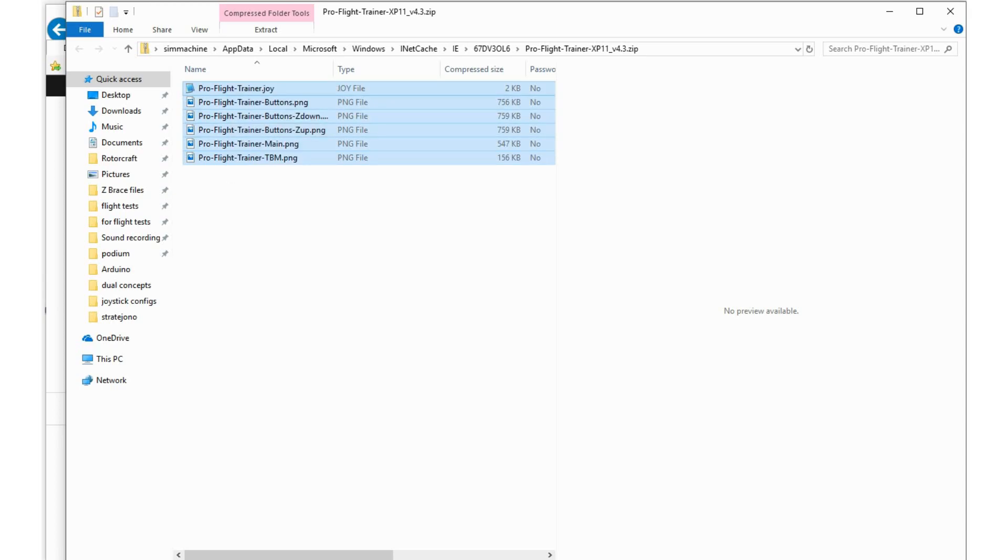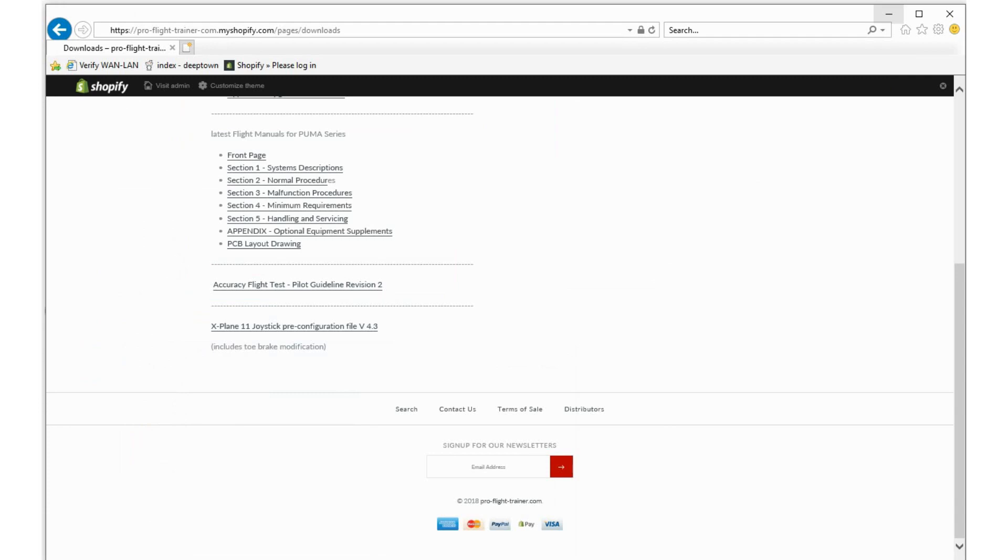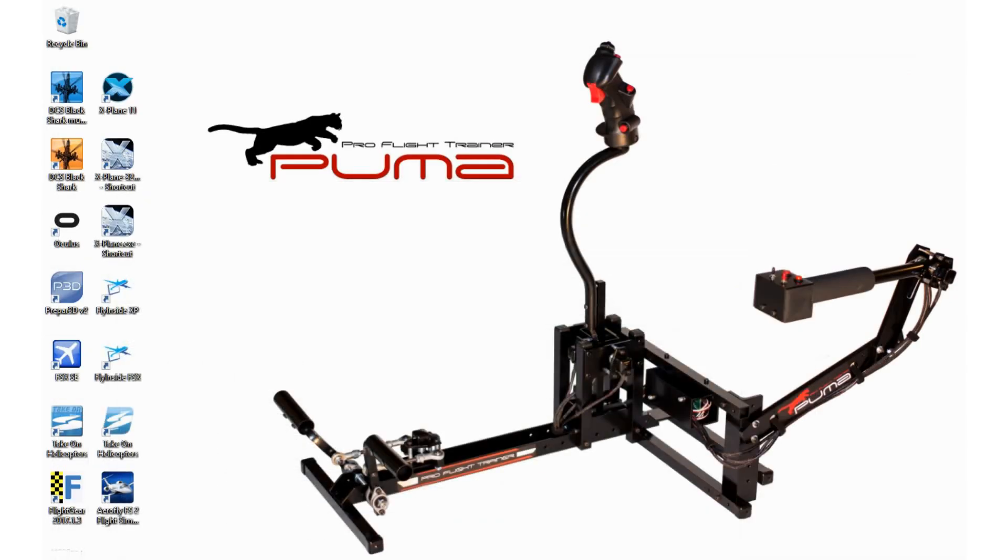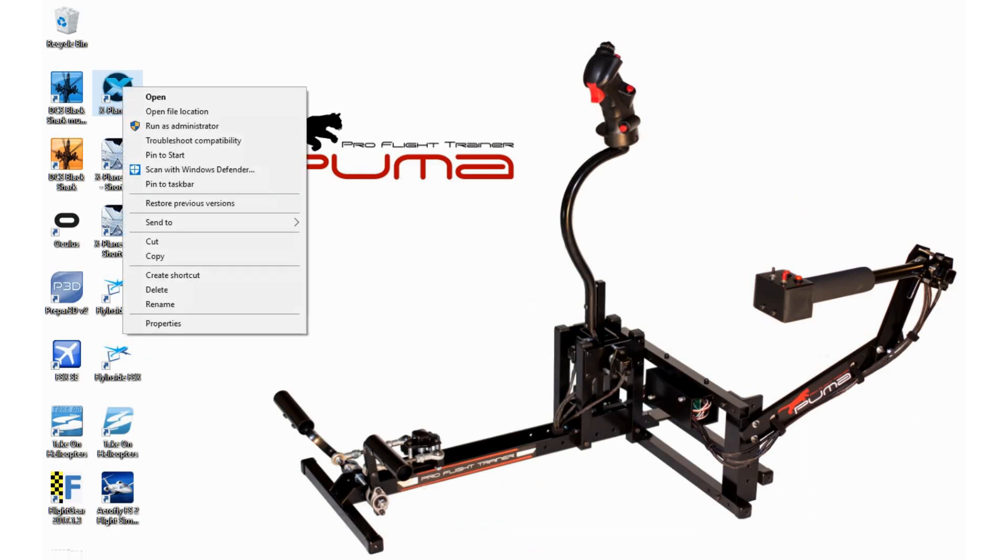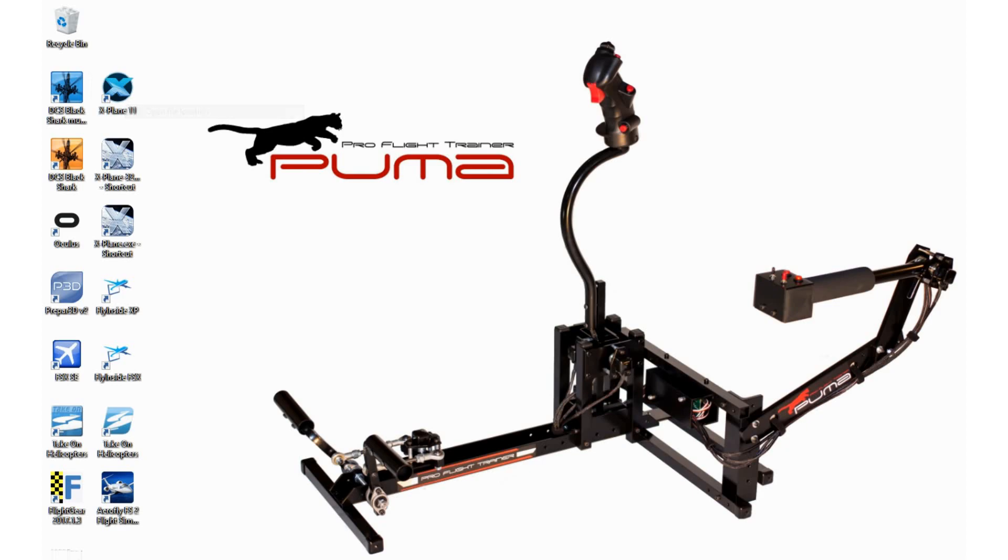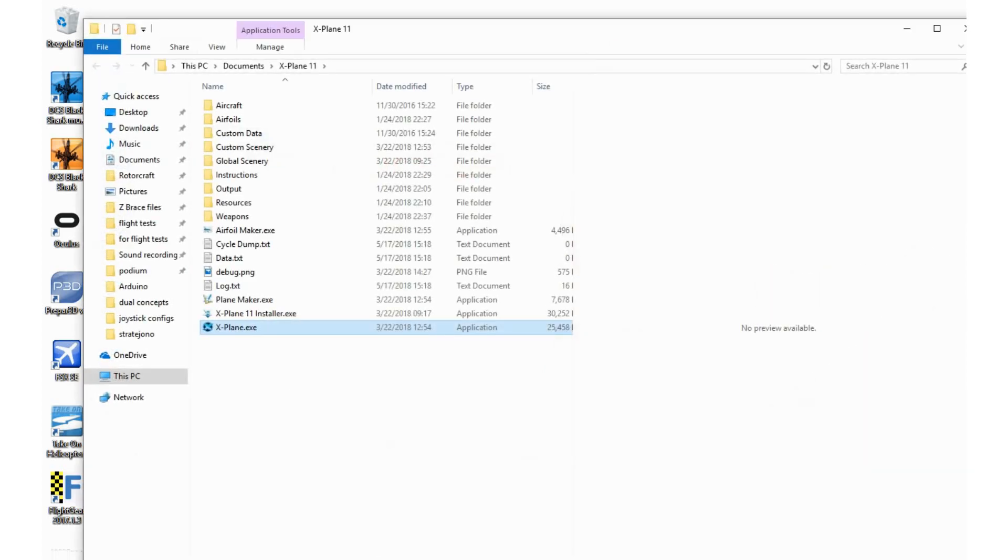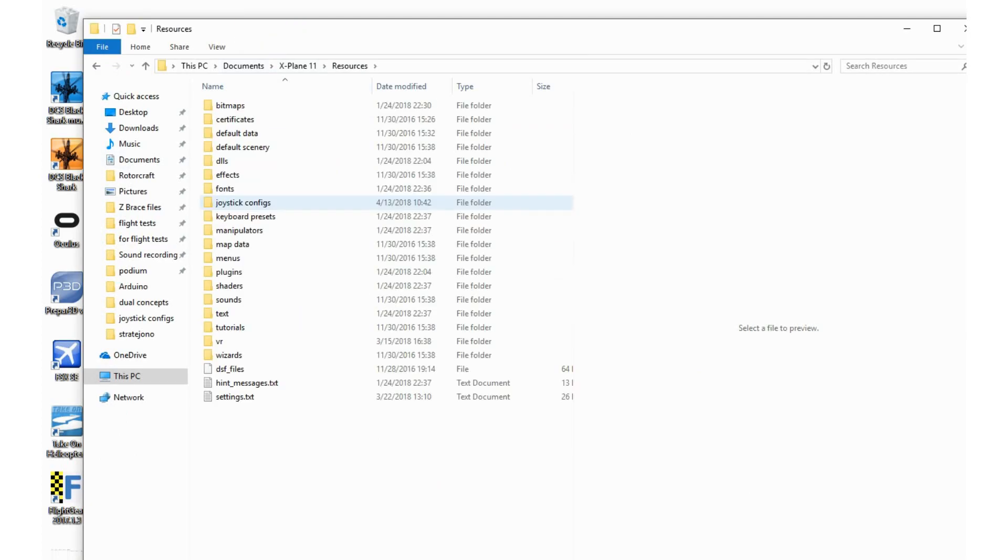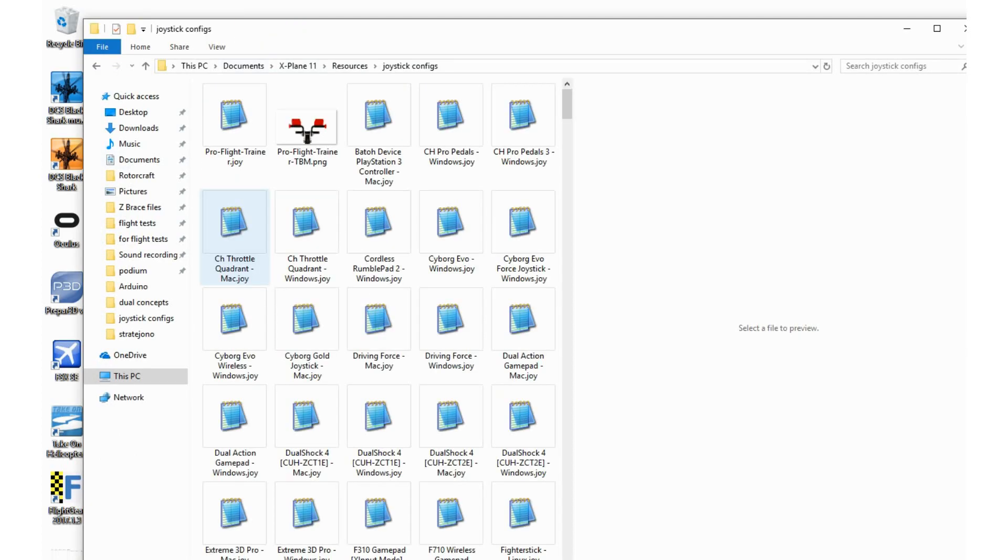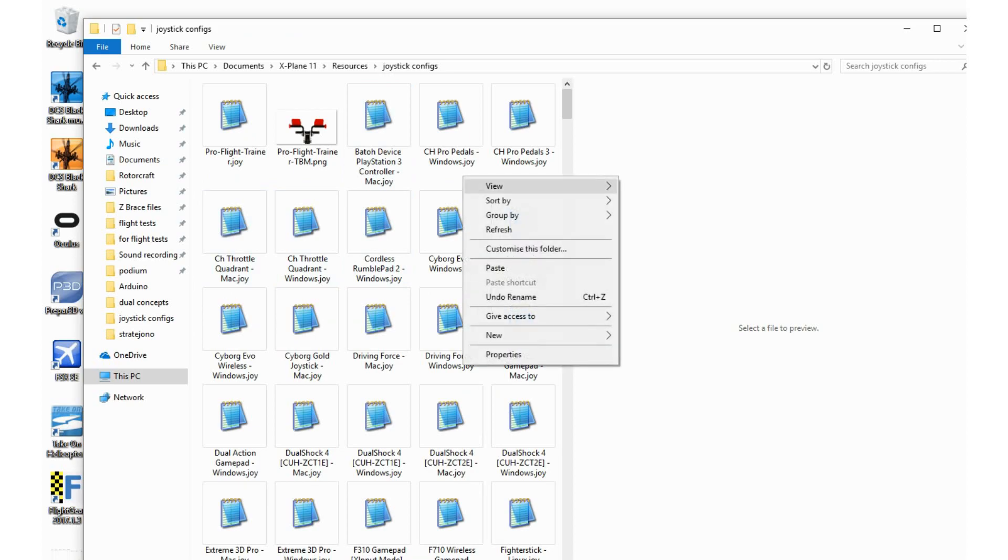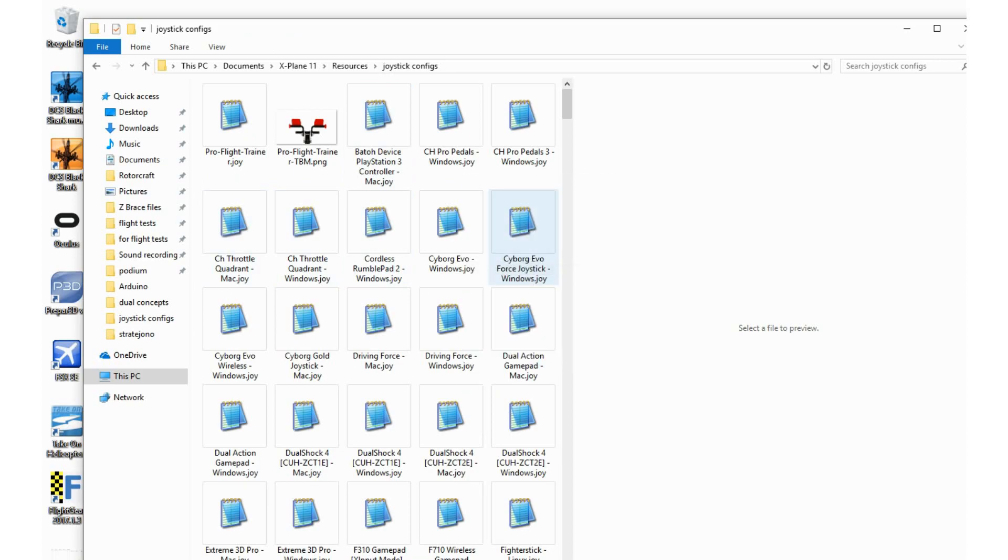To navigate to your X-Plane folder, the easiest way is to go to your X-Plane desktop shortcut, right-click, and select open file location. It will take you straight to your installation folder for X-Plane 11. Select resources and joystick configuration files, then right-click and paste.